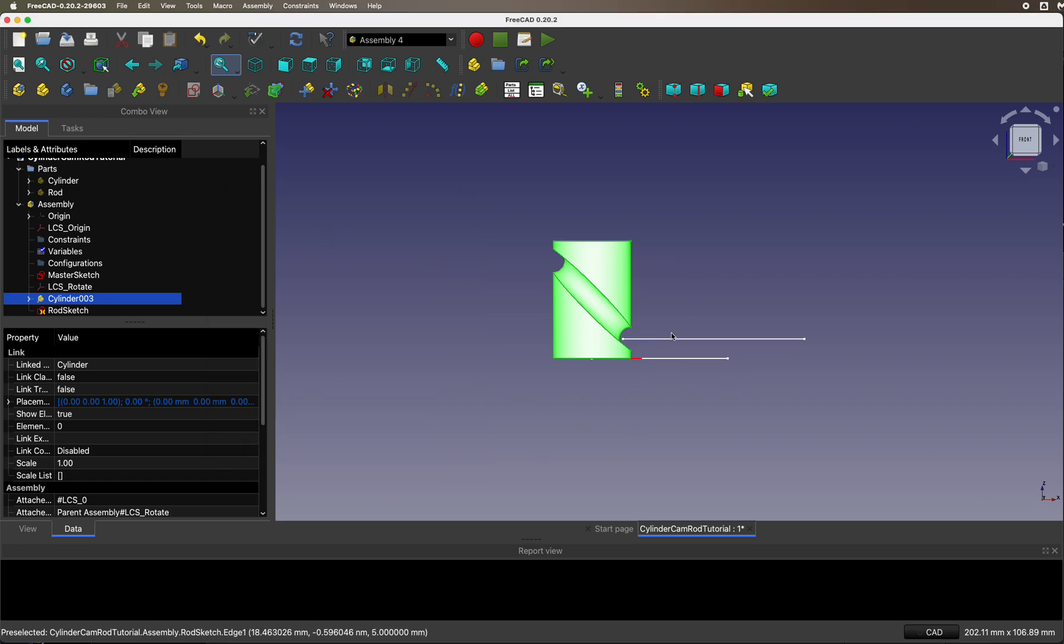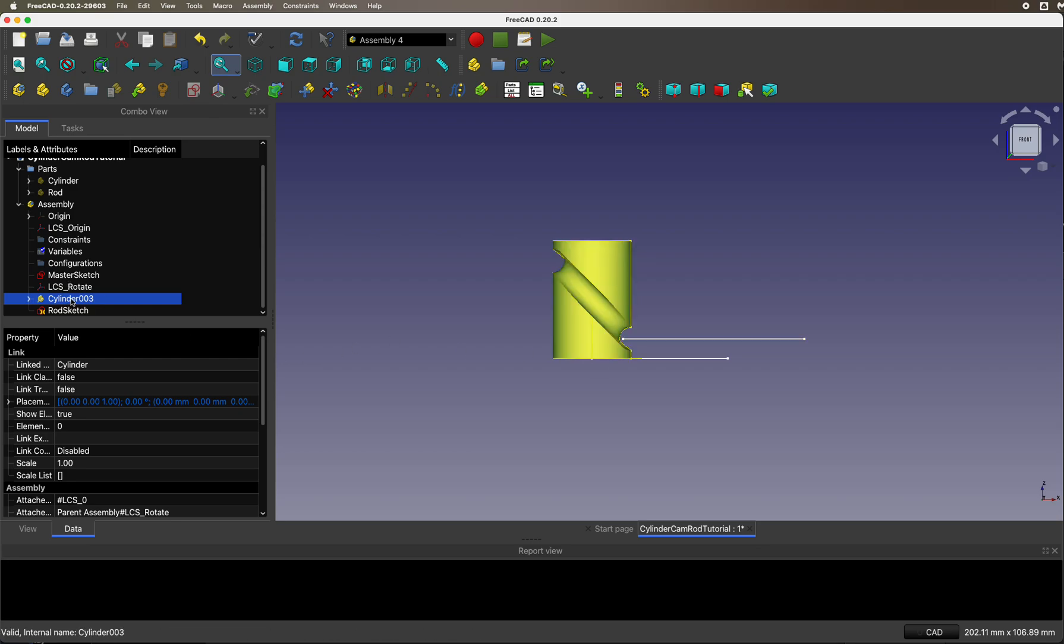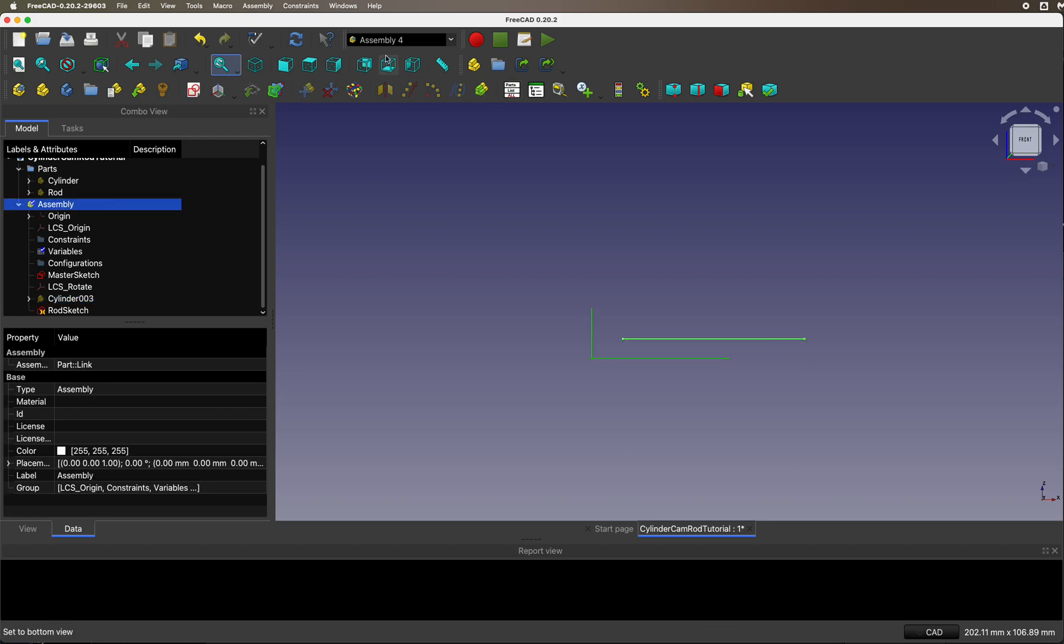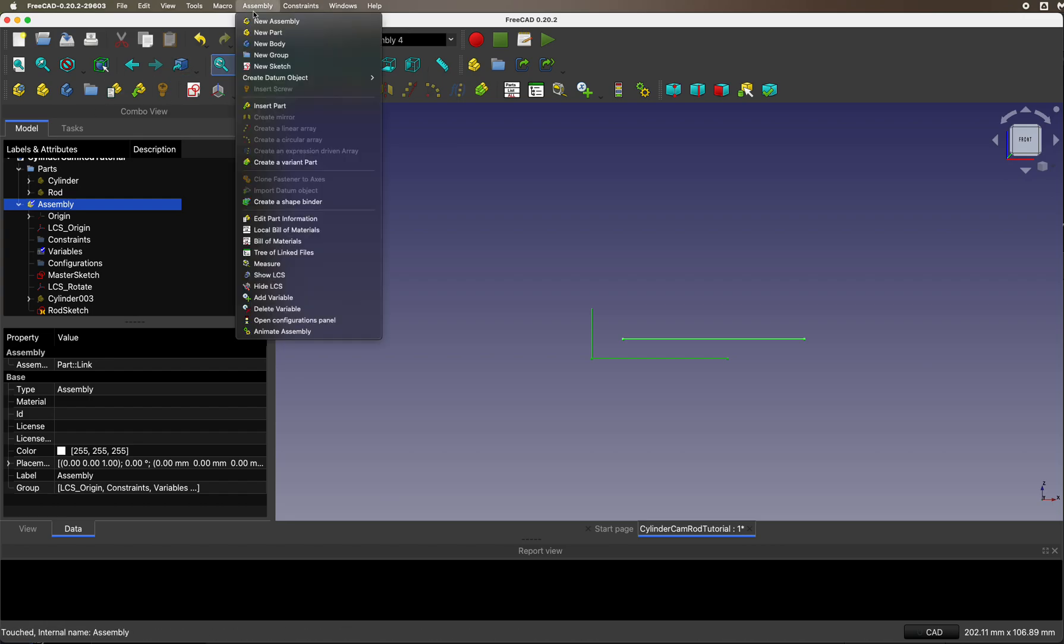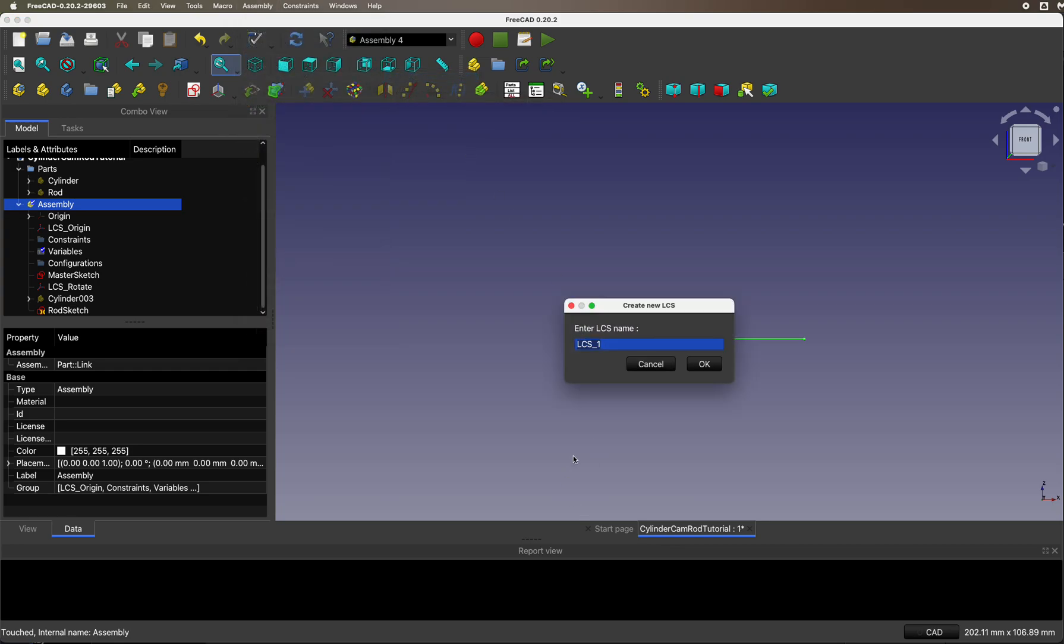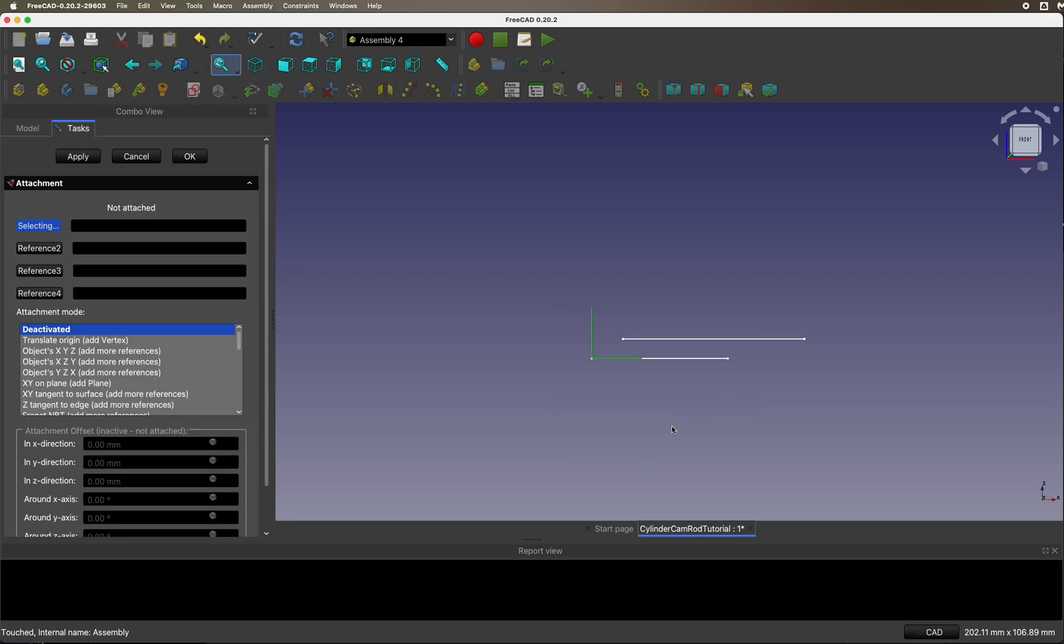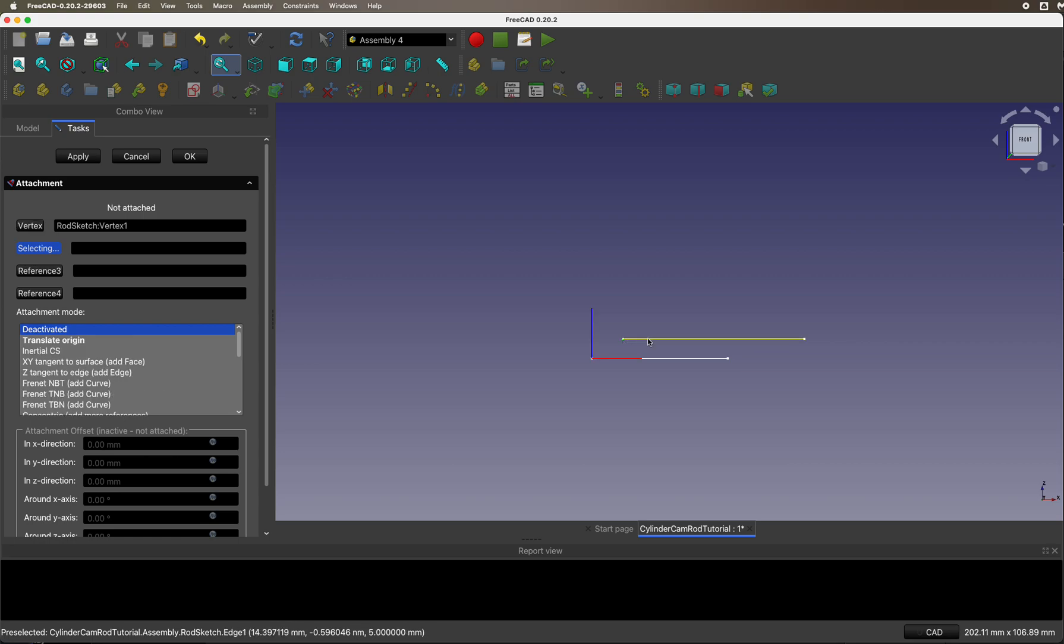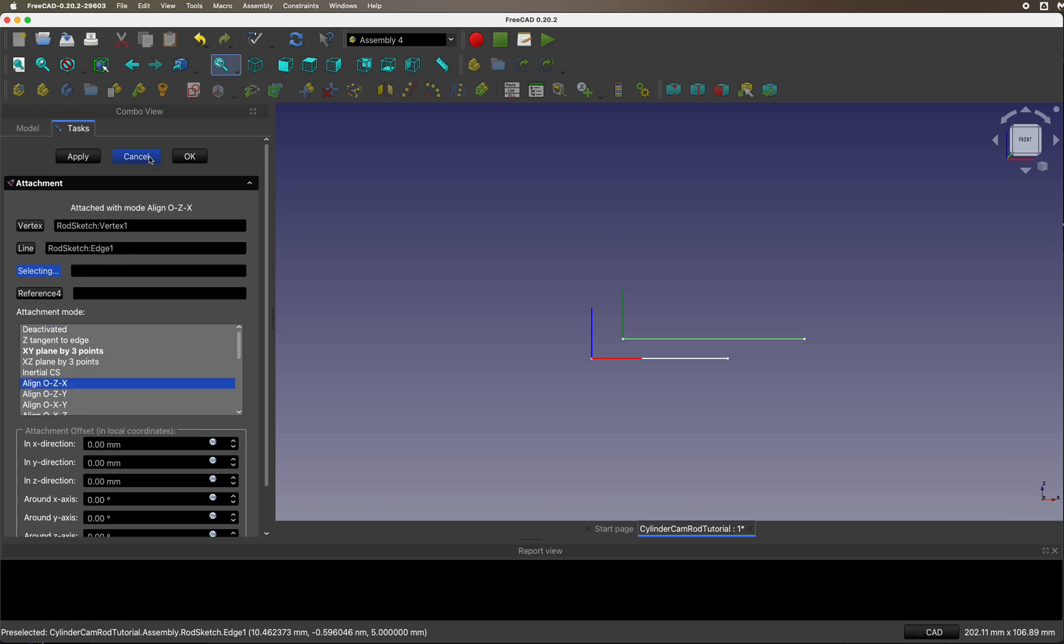All we have to do now is hook it up to the rod, the rod to that bar there. We need a local coordinate system. Let's hide that. In Assembly 4, create new local coordinate system. Let's call it LCS rod. We want to hook it up to this. We want to have vertex 1 and edge 1, and we want to align it to ZX.